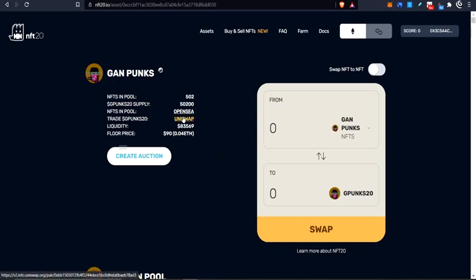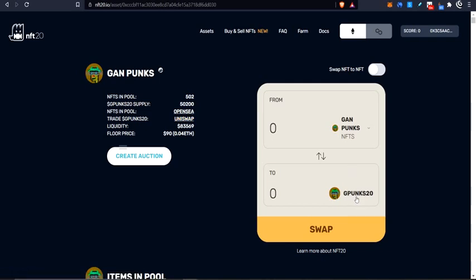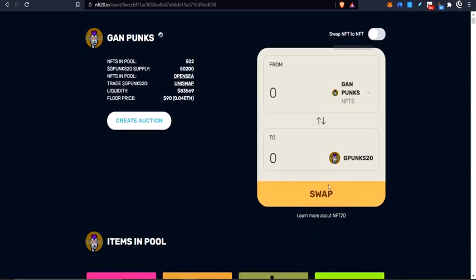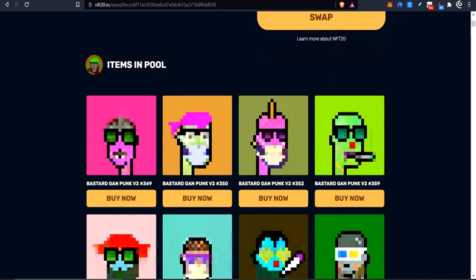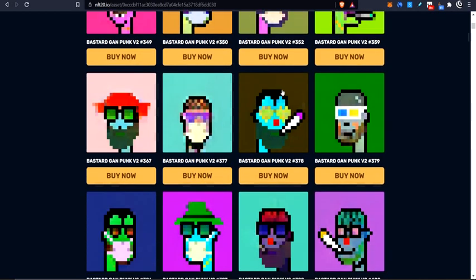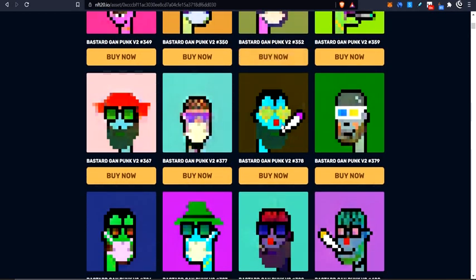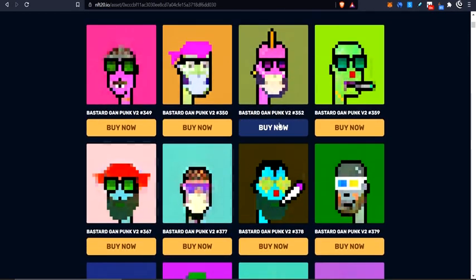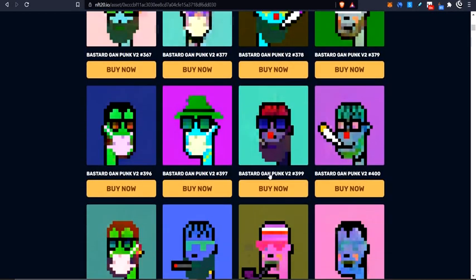So you'll actually end up getting 90. Then you can take these Gpunk tokens in your wallet and you can go to Uniswap and sell them for ETH. And here's the ETH pool. Or you can use these Gpunk tokens in here to buy some of the other NFTs in the pool. So if you go through here, oh, I like this one better than the one I have. So I could use my tokens to buy that.